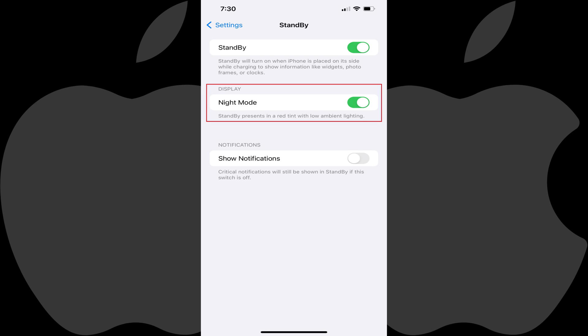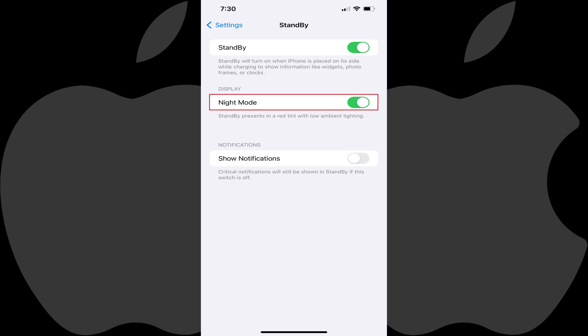Step 3: Find the Display section, and then tap to toggle off Night Mode in this section. Going forward, the red tint that you previously saw in the background on standby mode on your iPhone will be gone.